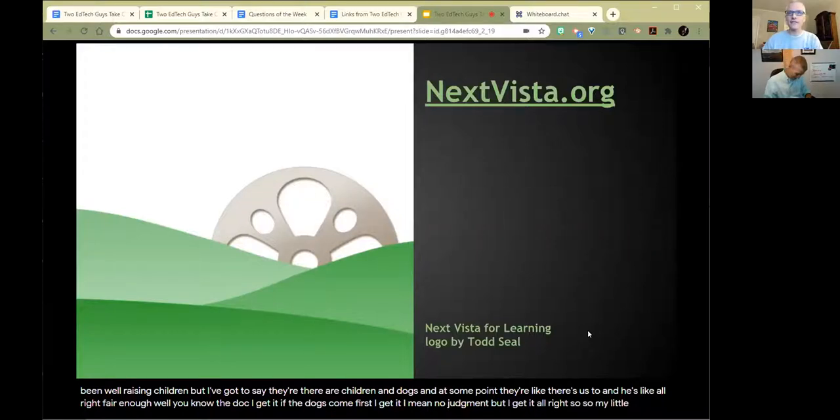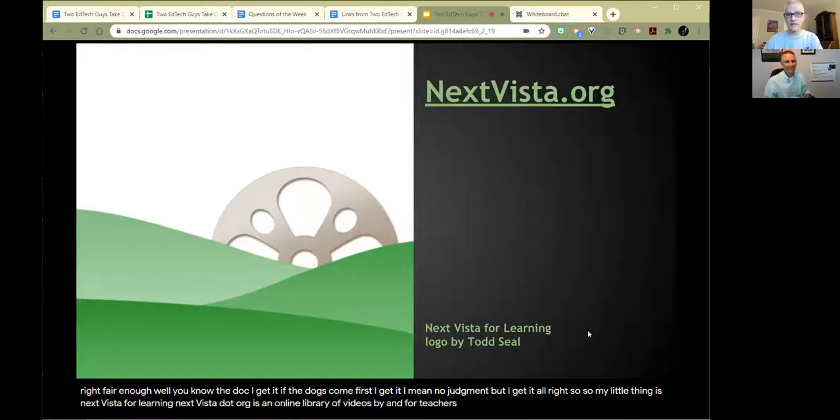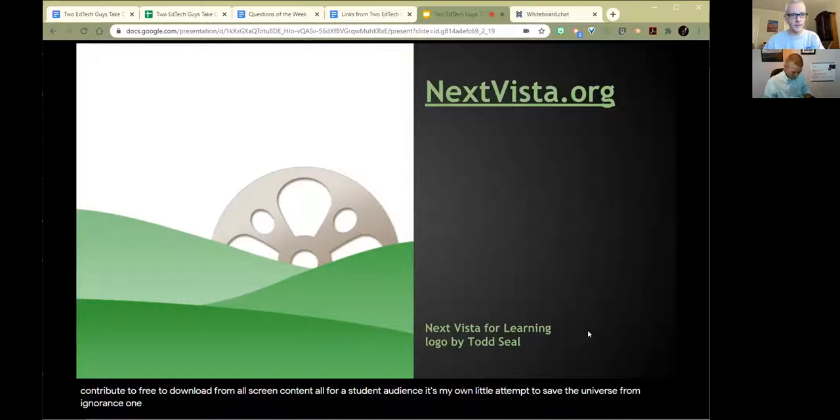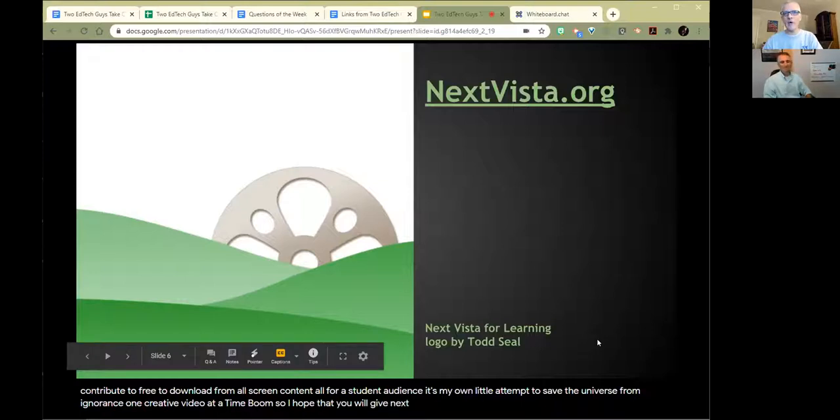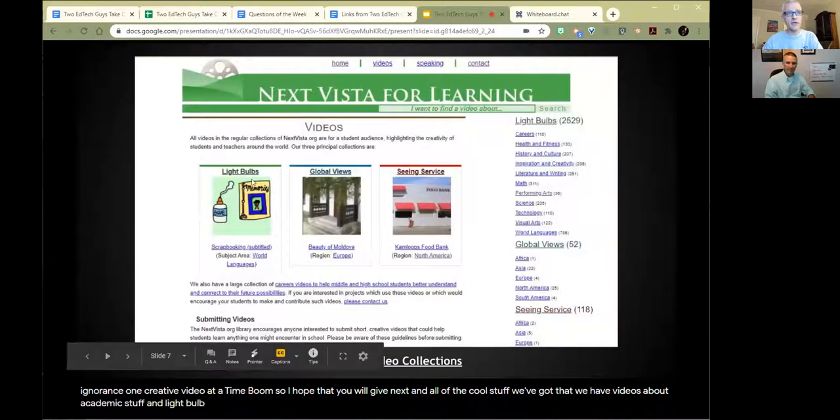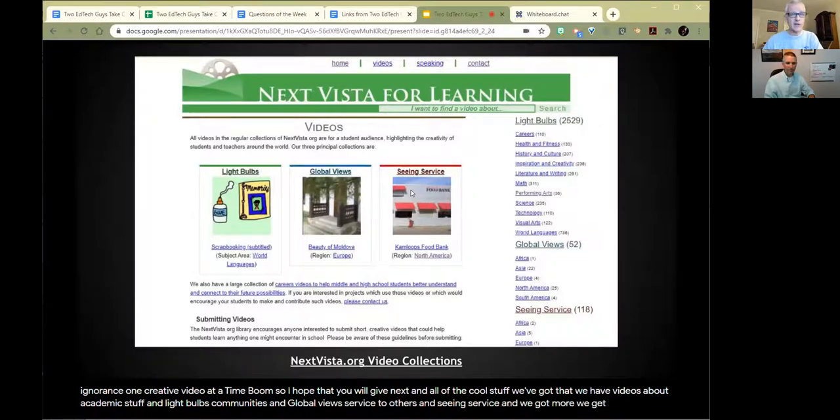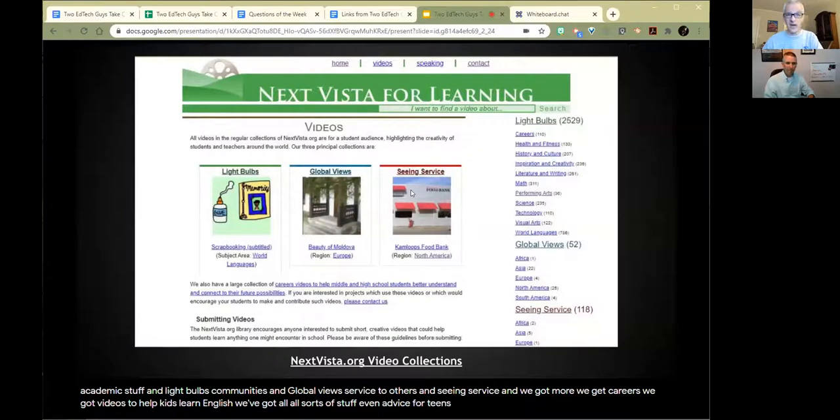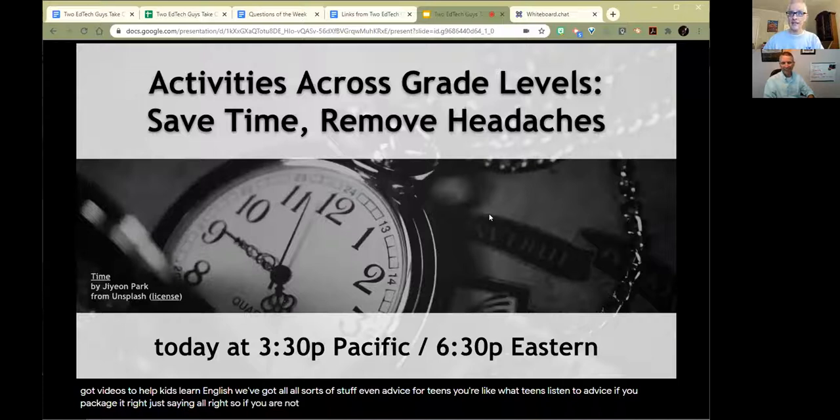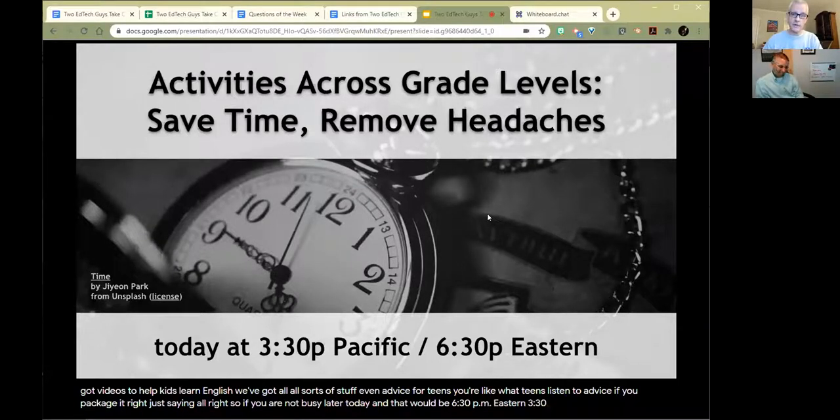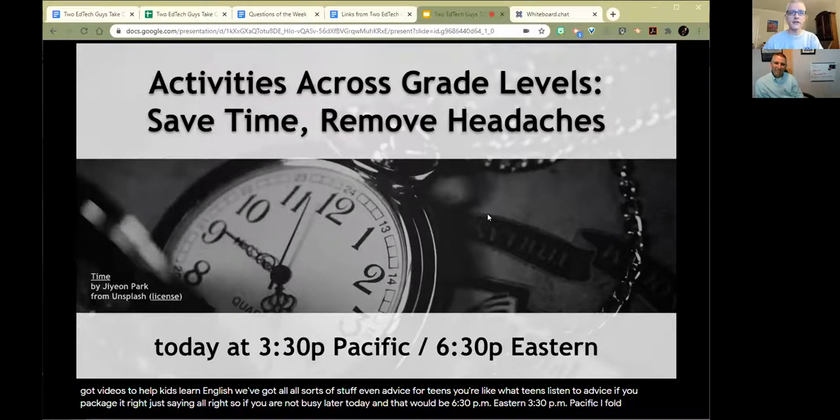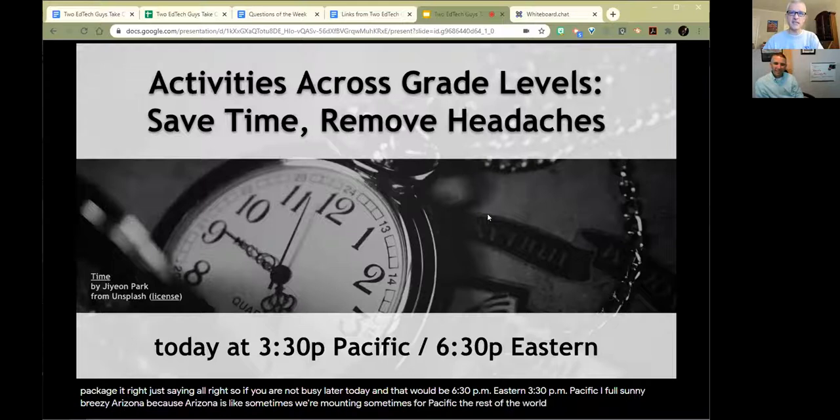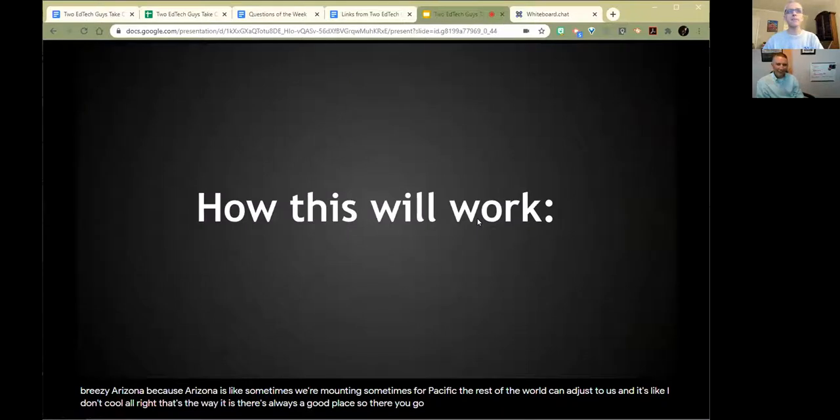My little thing is NextVista for Learning. NextVista.org is an online library of videos by and for teachers and students everywhere, free to use, free to contribute to, free to download from. All screen content, all for a student audience. It's my own little attempt to save the universe from ignorance, one creative video at a time. I hope you'll give NextVista.org a look at all the cool stuff we've got there - videos about academic stuff and light bulbs, communities and global views, service to others, careers, videos to help kids learn English, even advice for teens.